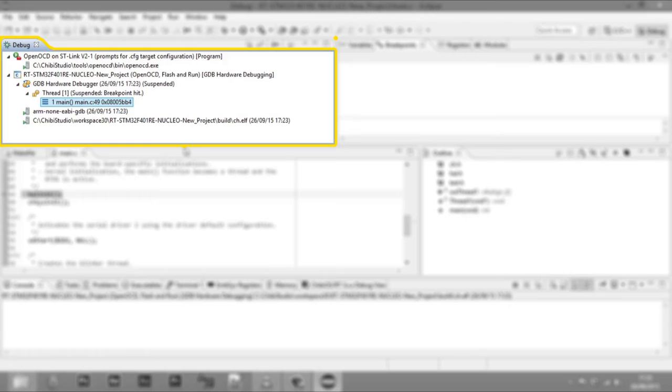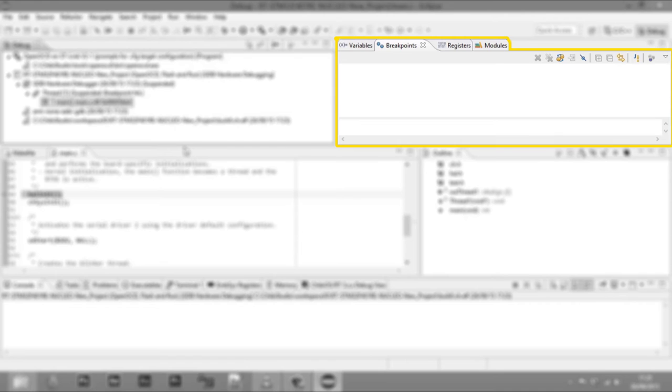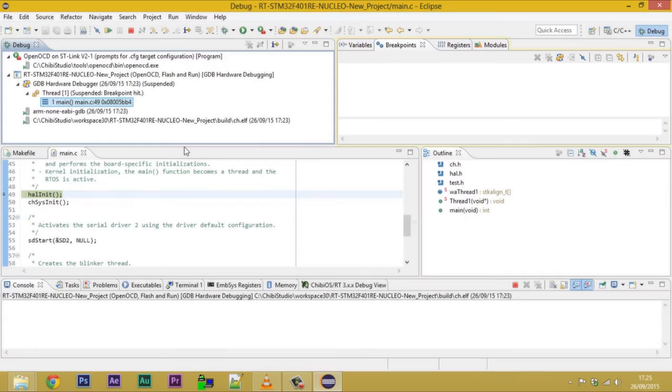As an example, when OpenOCD is running, we can notice it here. On the top right, we have useful windows like that named Expressions. The Expressions window allows to evaluate expressions.